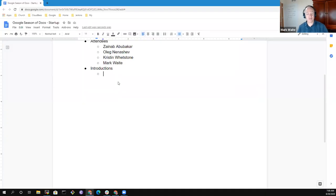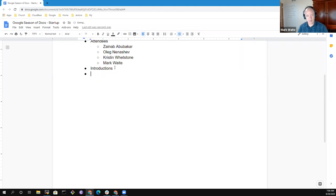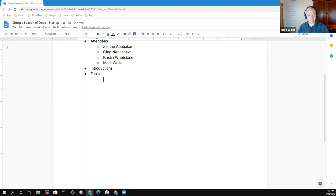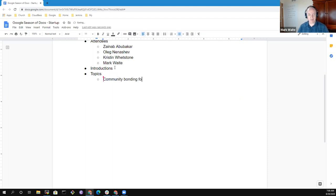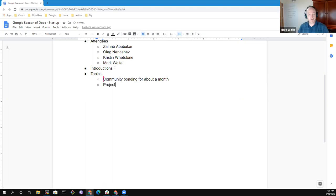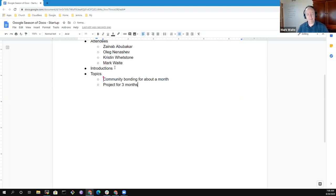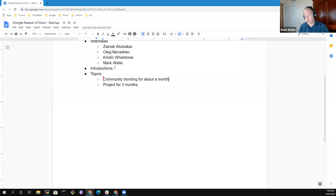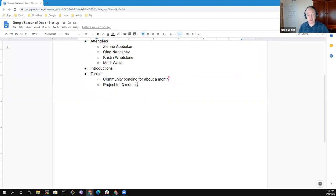Go ahead, turn on the recording so that we've got a record of it as well. All right, so topics. Let's see, so we've got community bonding for about a month, right? Yes. And then project for, I believe it's eleven or twelve weeks for basically three months.